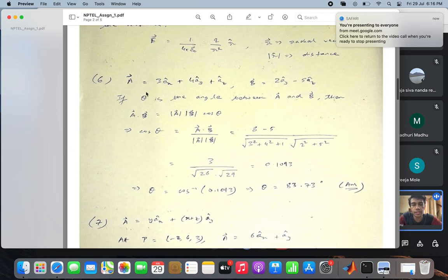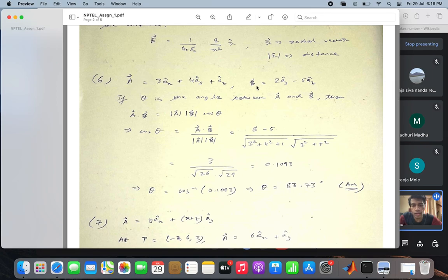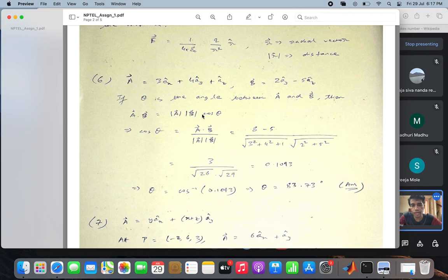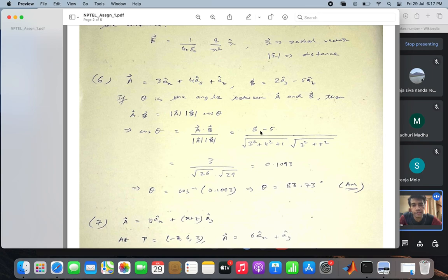Repeating question 6 for Tushar Gupta: given vectors A and B, we use a dot b equals magnitude a times magnitude b times cos theta, so cos theta equals a dot b divided by magnitude a times magnitude b. Computing: a dot b is 4 times 2 minus 5 times 1, giving 8 minus 5 in the numerator; dividing by the magnitudes gives 0.1093, and so theta equals cos inverse of 0.1093, which is 83.73 degrees.